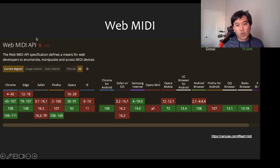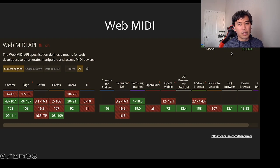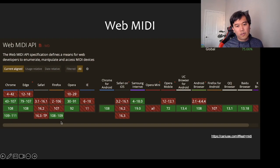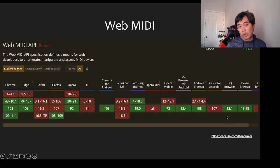Web MIDI is available to about 75% of users. It's available in all the browsers — Chrome, Edge, Firefox, and Opera — and also Chrome for Android and Samsung Internet.